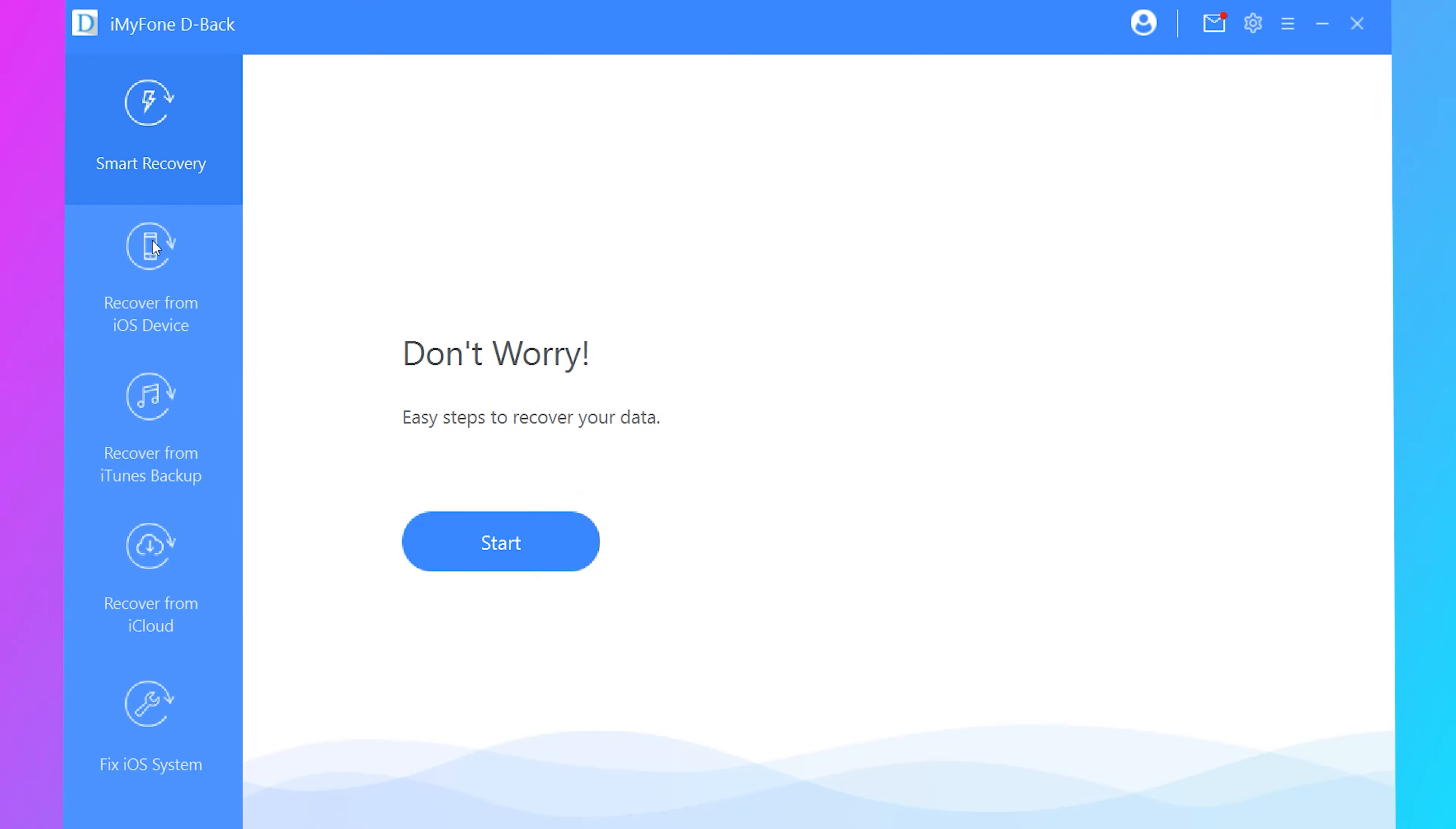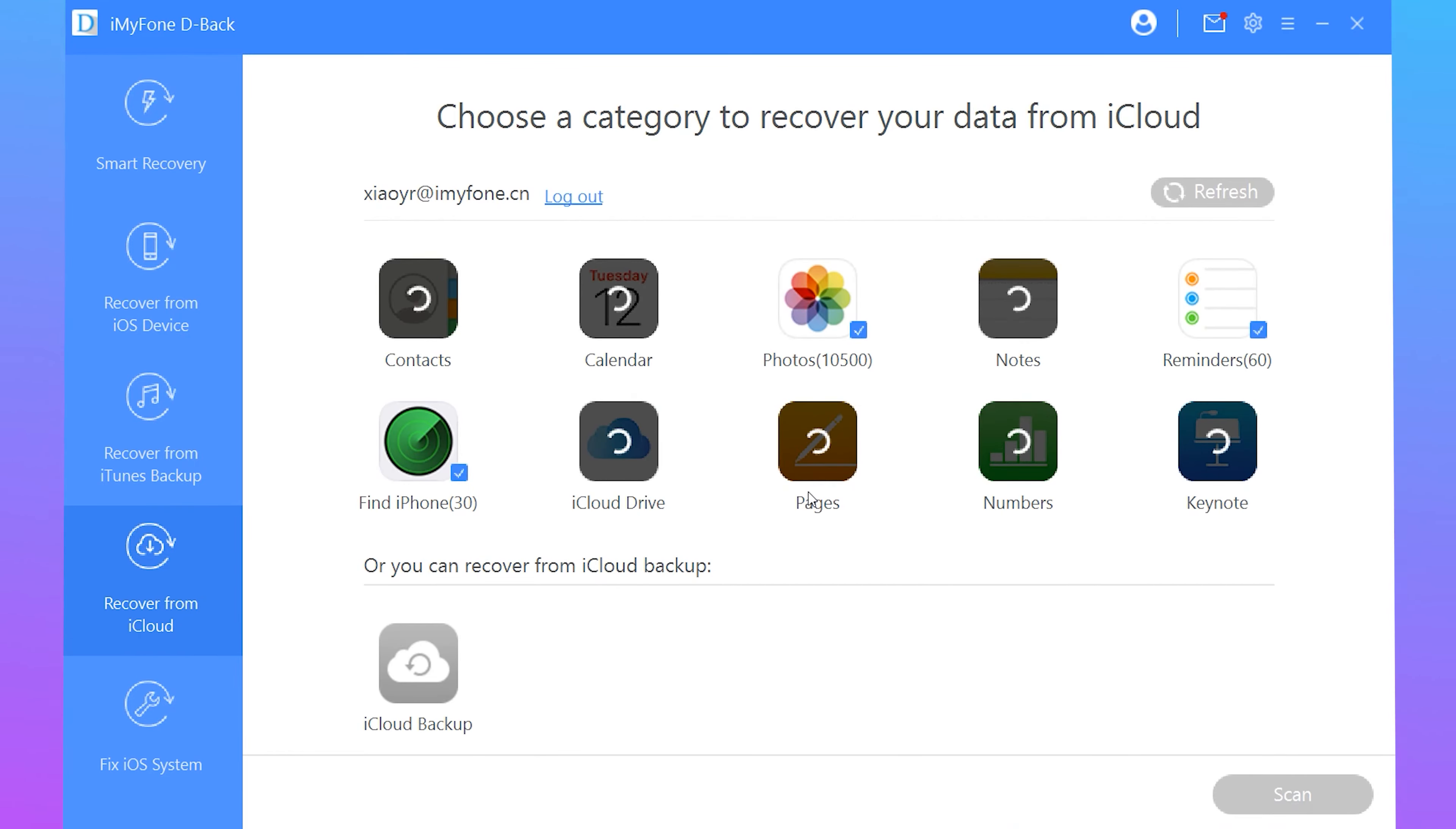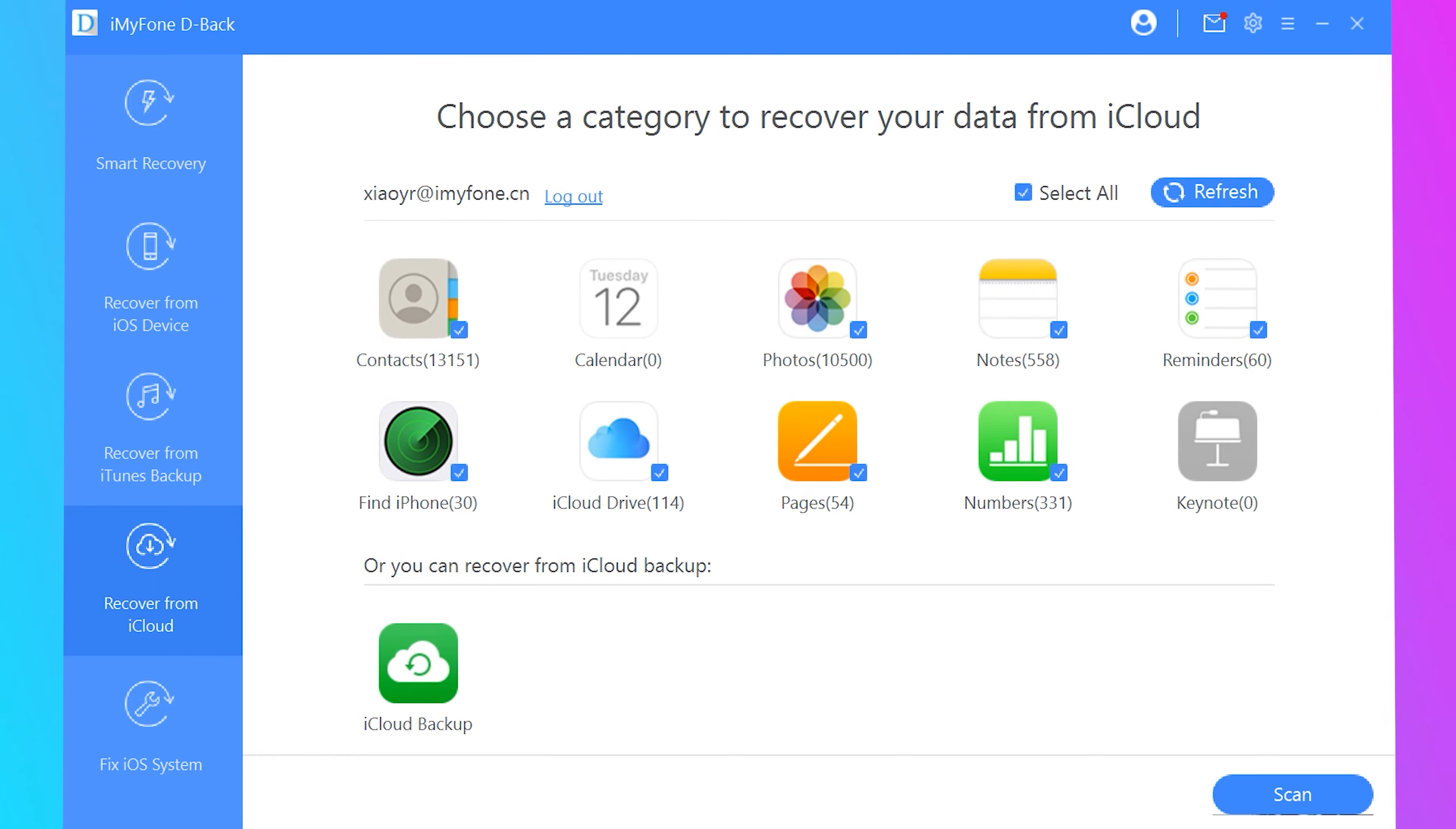Download and run the program on your computer. Choose the recover from iCloud mode, and then sign in to iCloud. The program will thereafter automatically scan iTunes by clicking iTunes accounts stated on the window, or iCloud by logging in after the program intelligently analyzes.